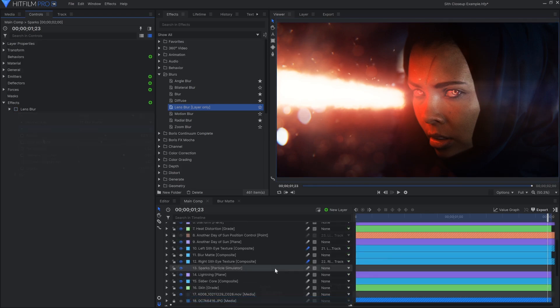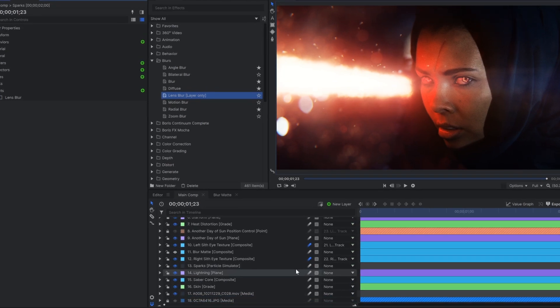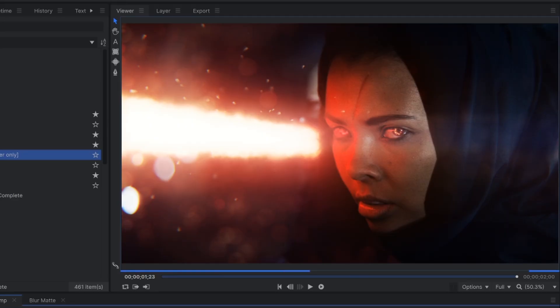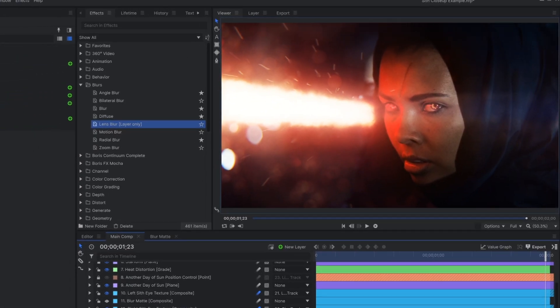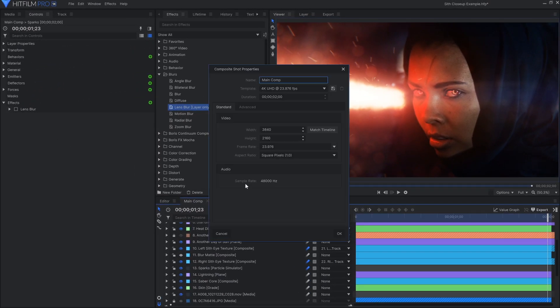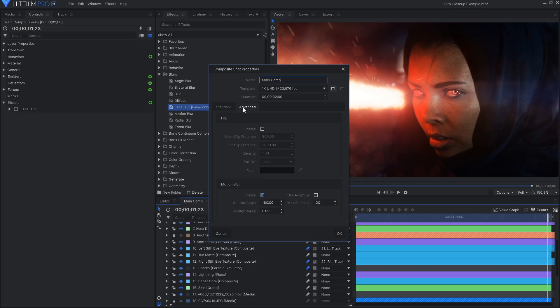Another important one is motion blur. This can be activated on each layer by clicking this icon. The settings for motion blur can be adjusted in the Advanced tab of each composite shot's properties.